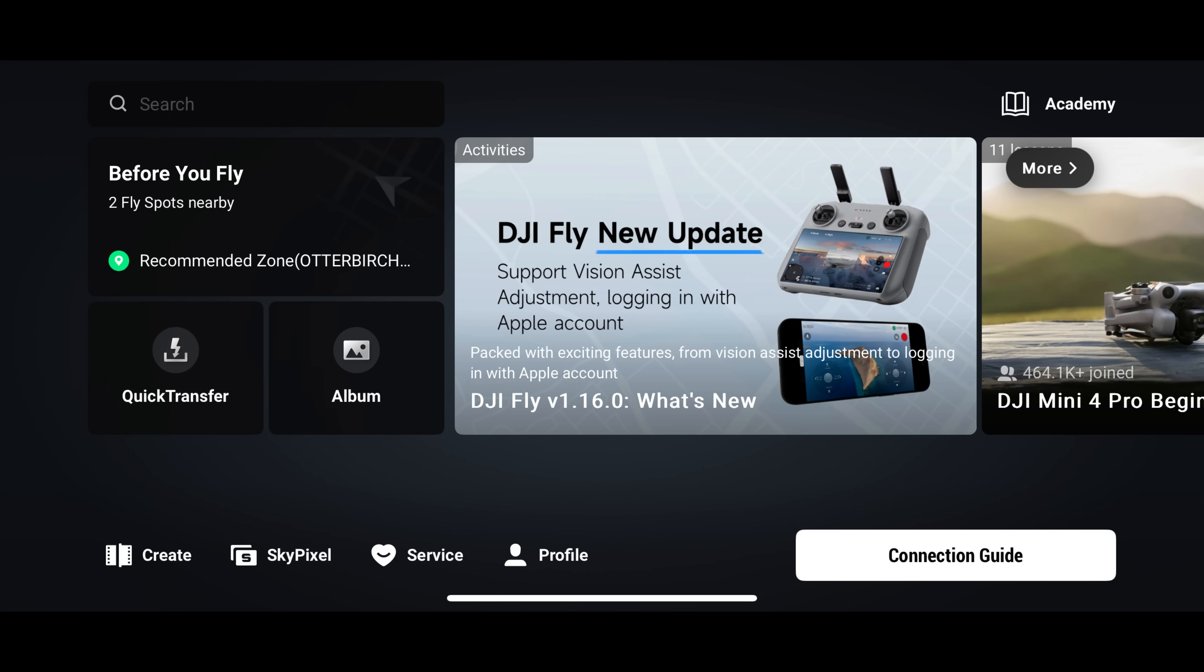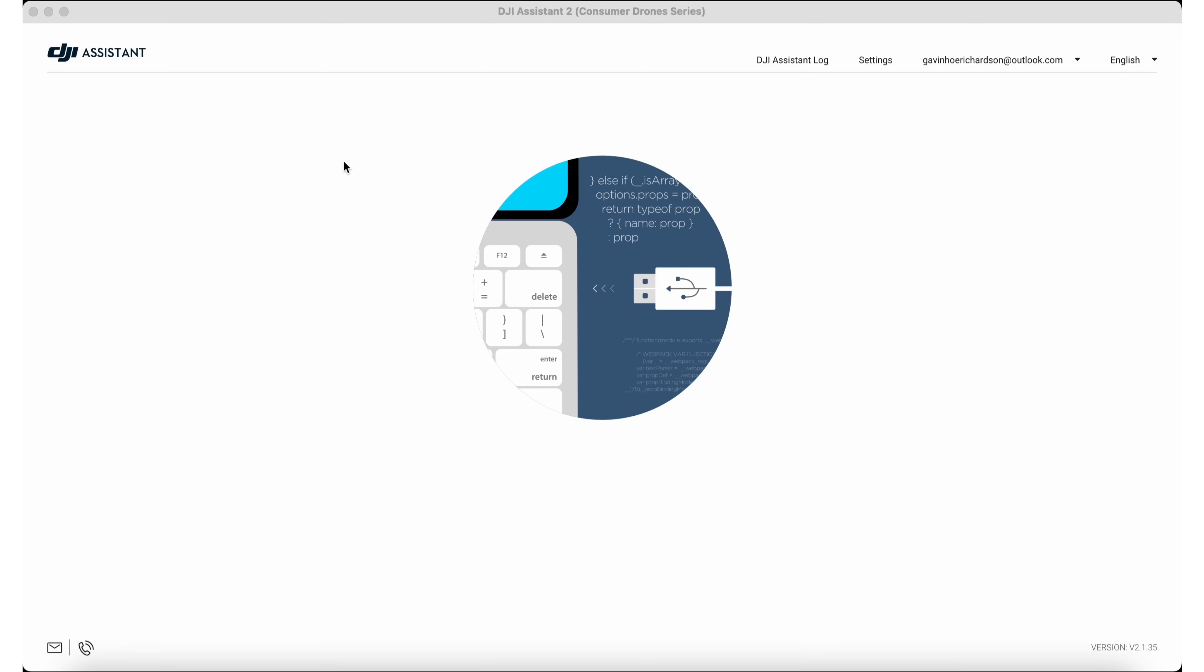The problem is we cannot actually download our data as a KML file using the DJI Fly app or DJI Assistant 2. But not to worry because I'm going to show you exactly where to get it.